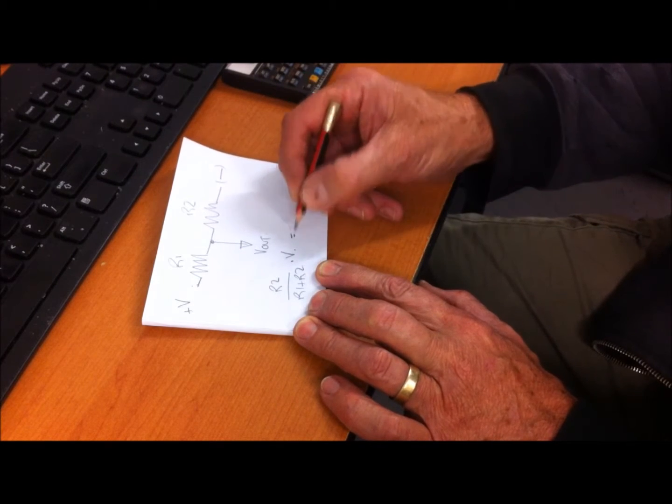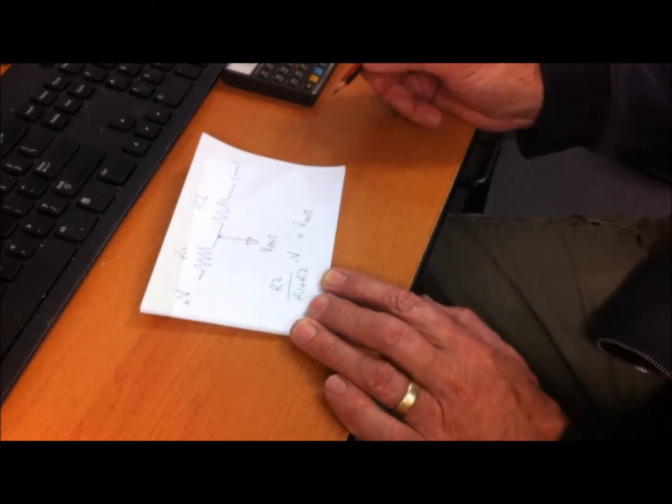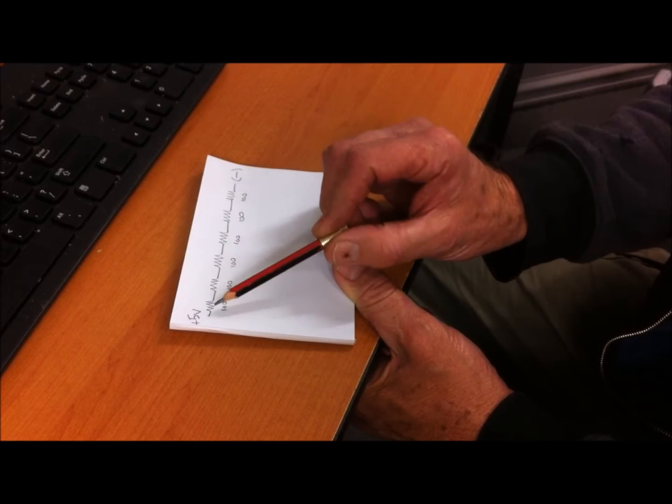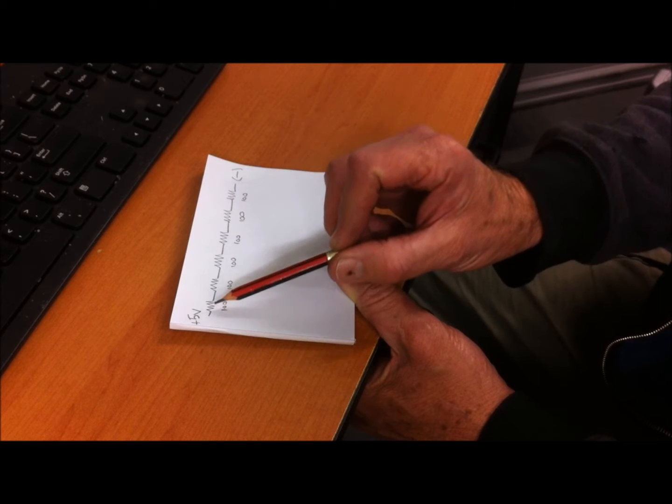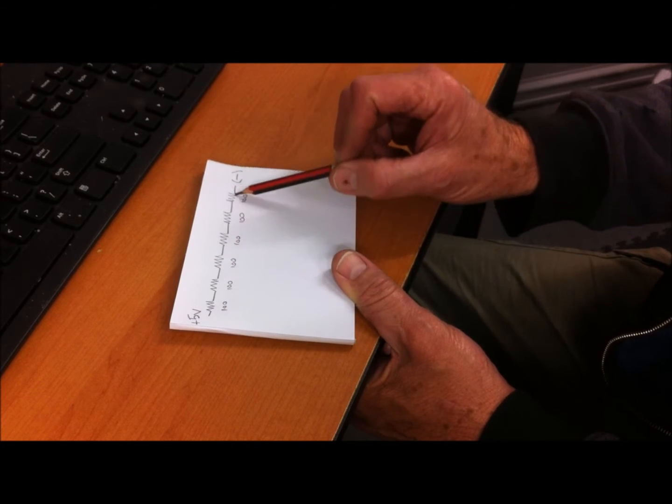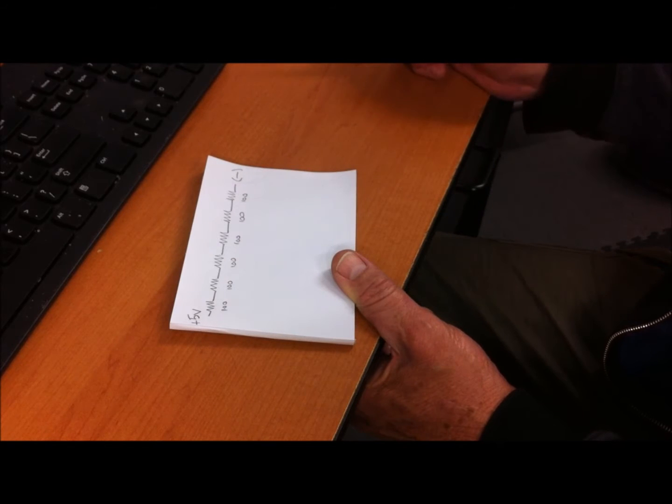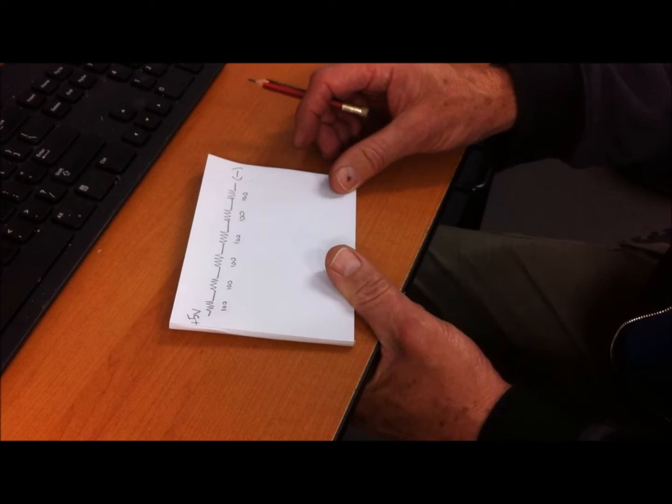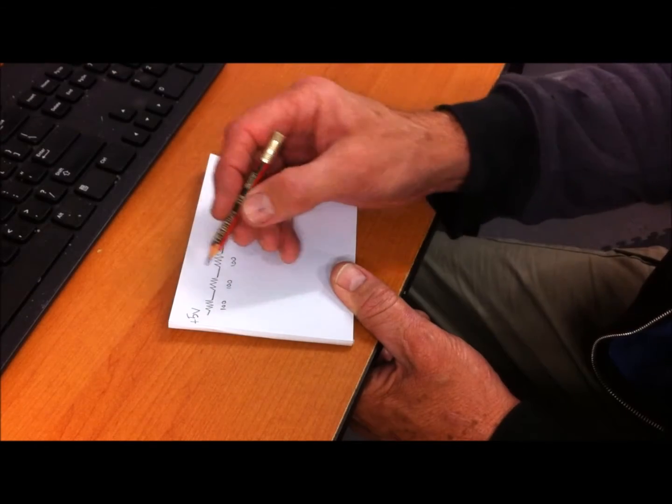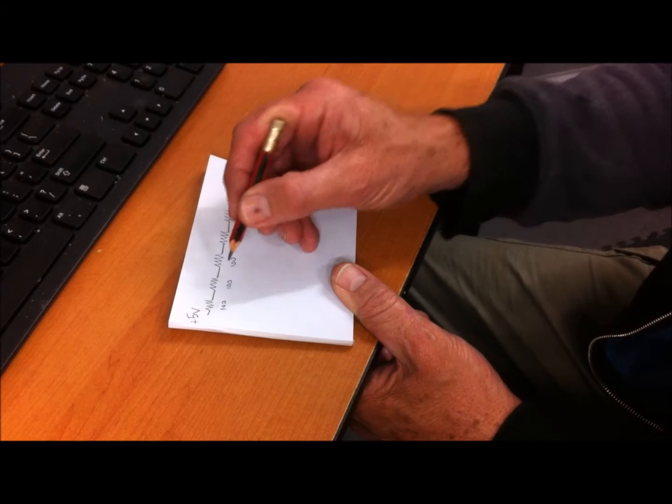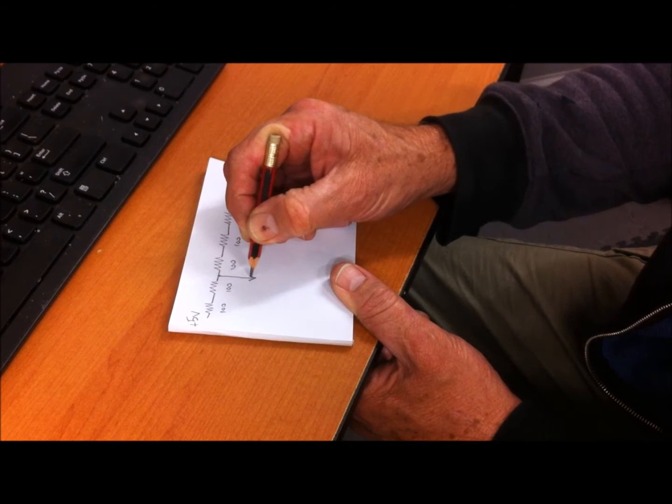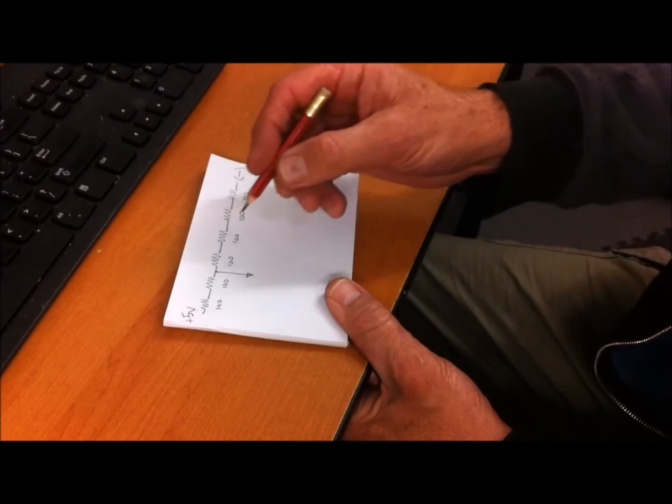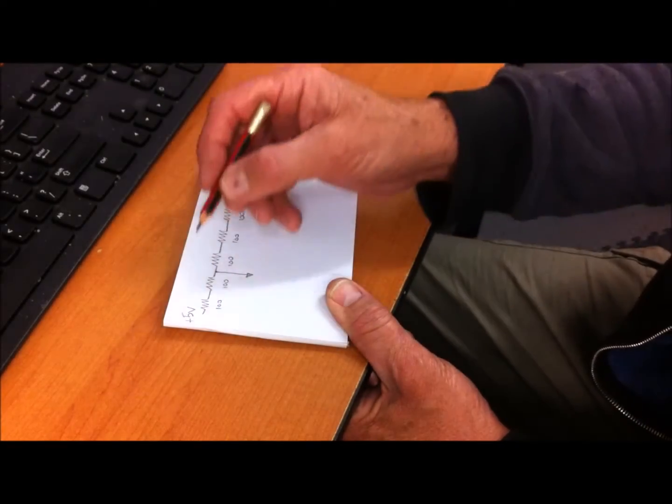Let's take this a step further. We've got six 100-ohm resistors in a line, all connected together. This is how we can make a stepped voltage divider.